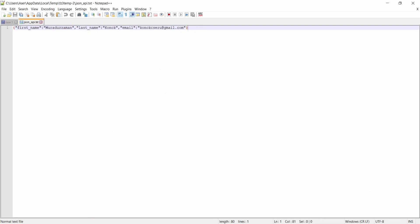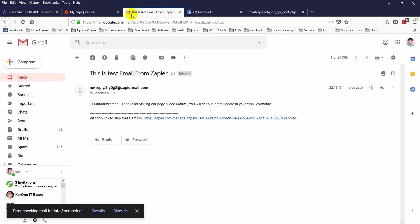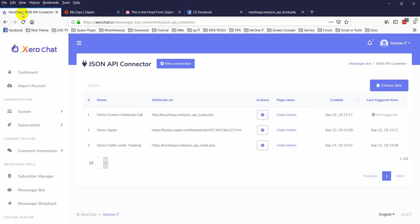So this is how you can integrate with Zapier or any of your custom URL with ZeroChat. Thank you, see you in the next video.